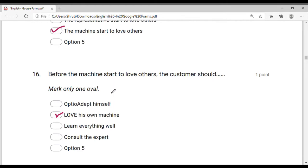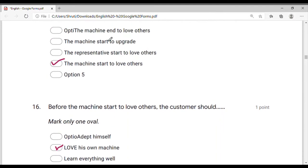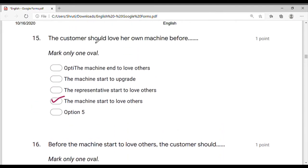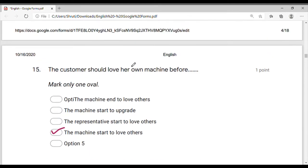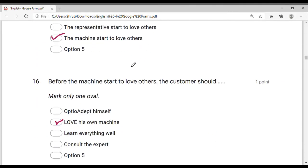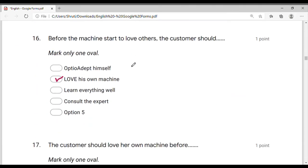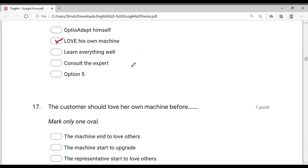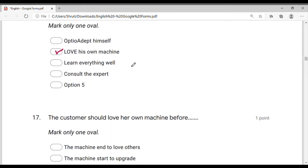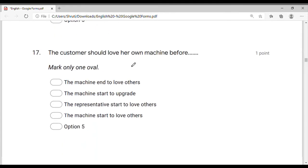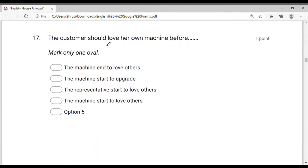The same question asked below in a different way — the answer is the same. Understand or apply all the matters in our own life or in our own behavior. The customer should love her own machine before.